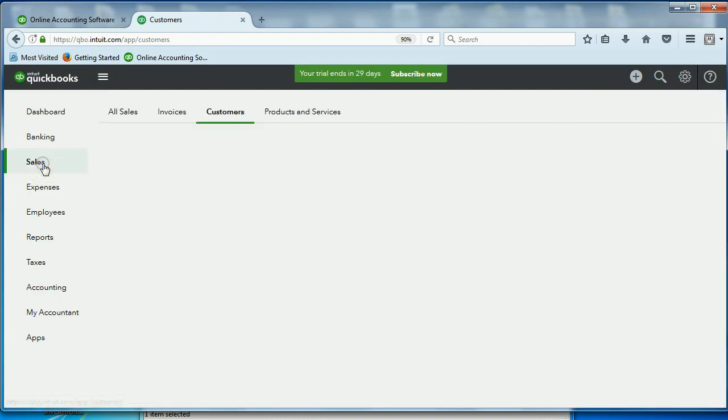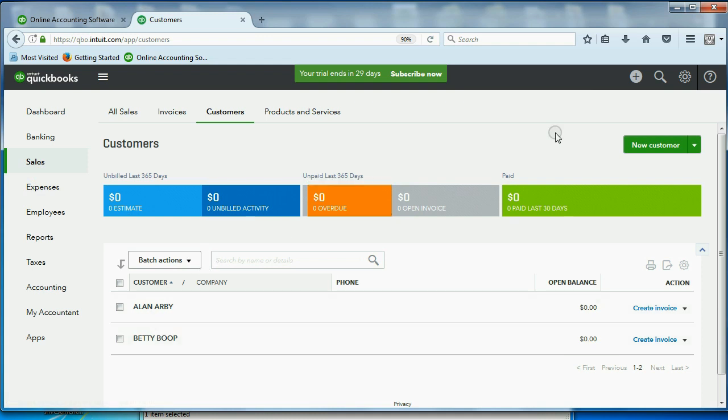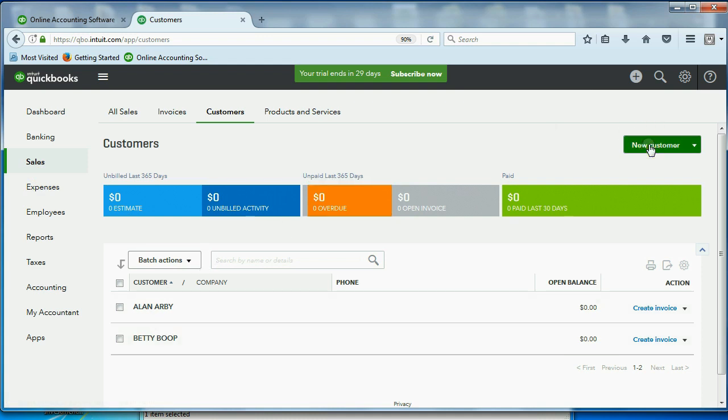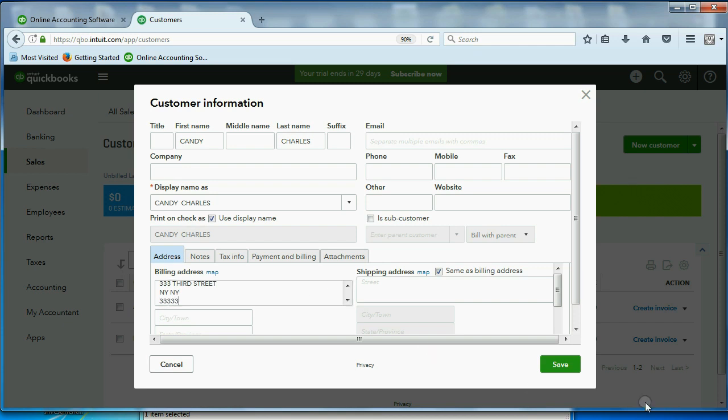Let's go ahead and put in our third customer. Now we have two customers on the customer list. Let's click Customer, and the third one was Candy Charles. Oops, I put her first name and last name in the same field, but that's okay. You can always change anything at any time. And she lives on 333 3rd Street, and we'll be using her for transactions. So put it in just as I'm doing, and her zip code is 333 3rd Street, click Save.